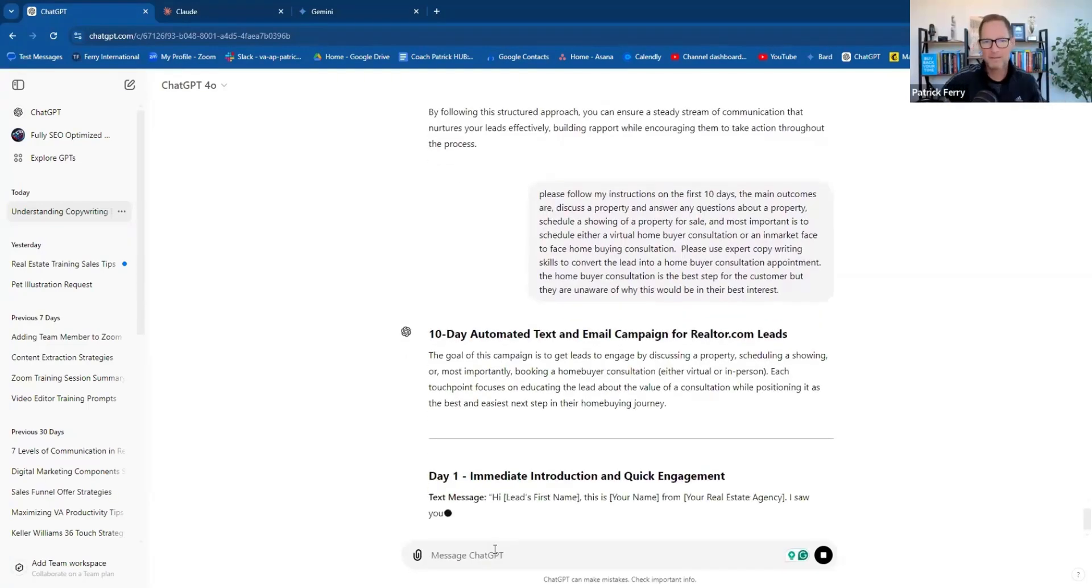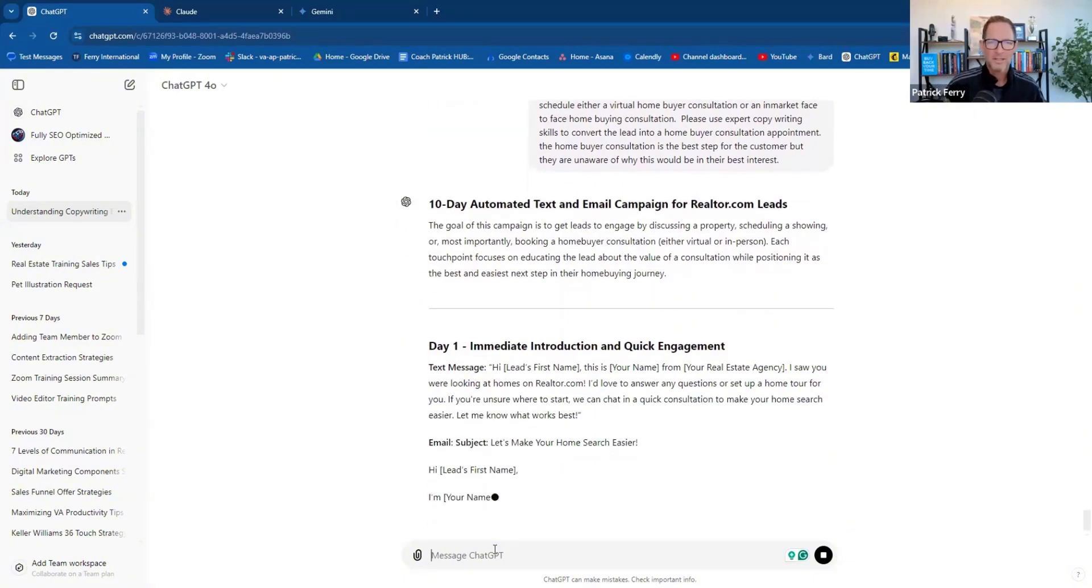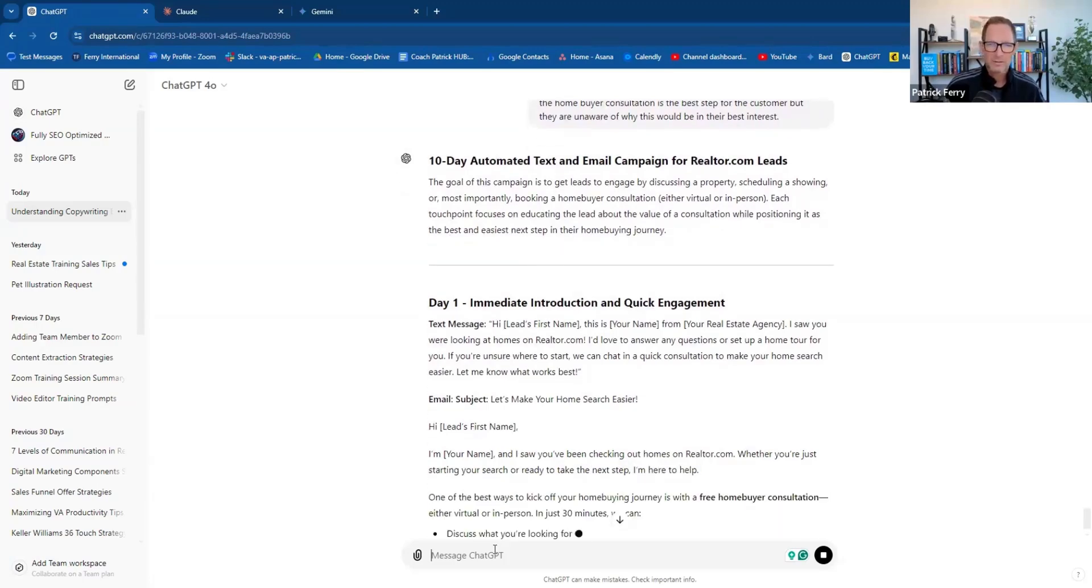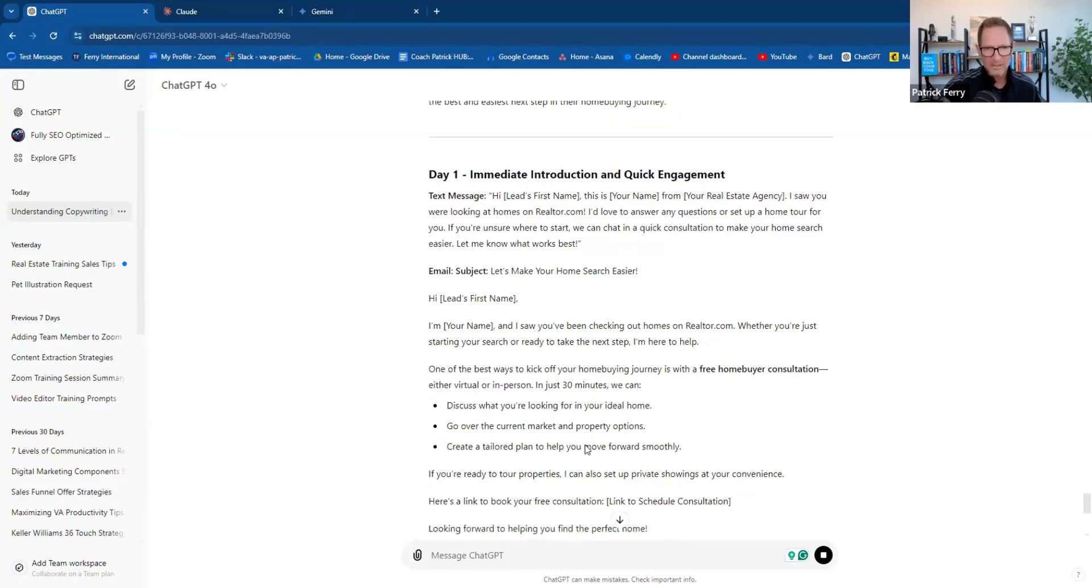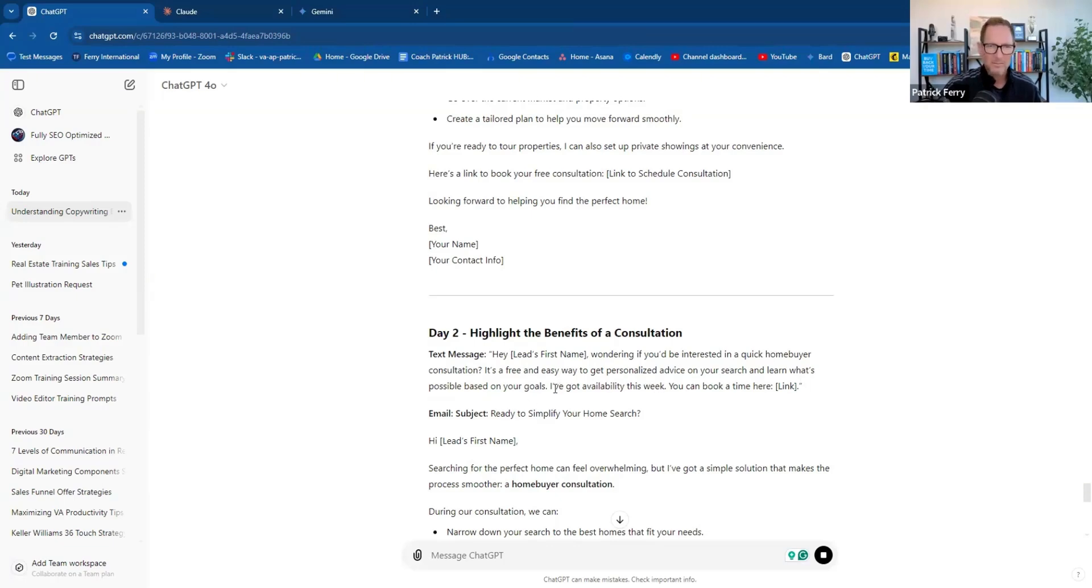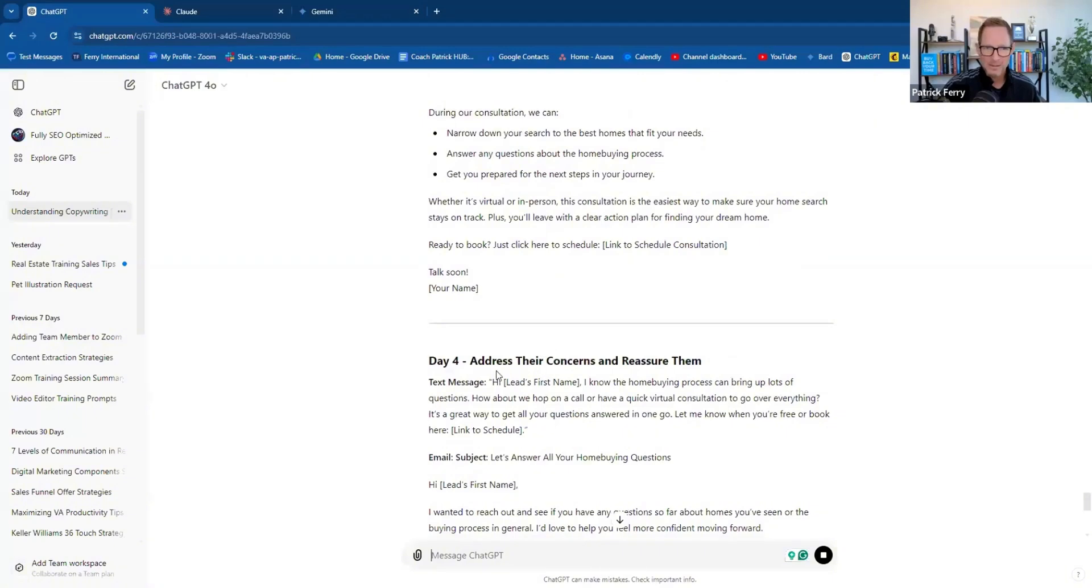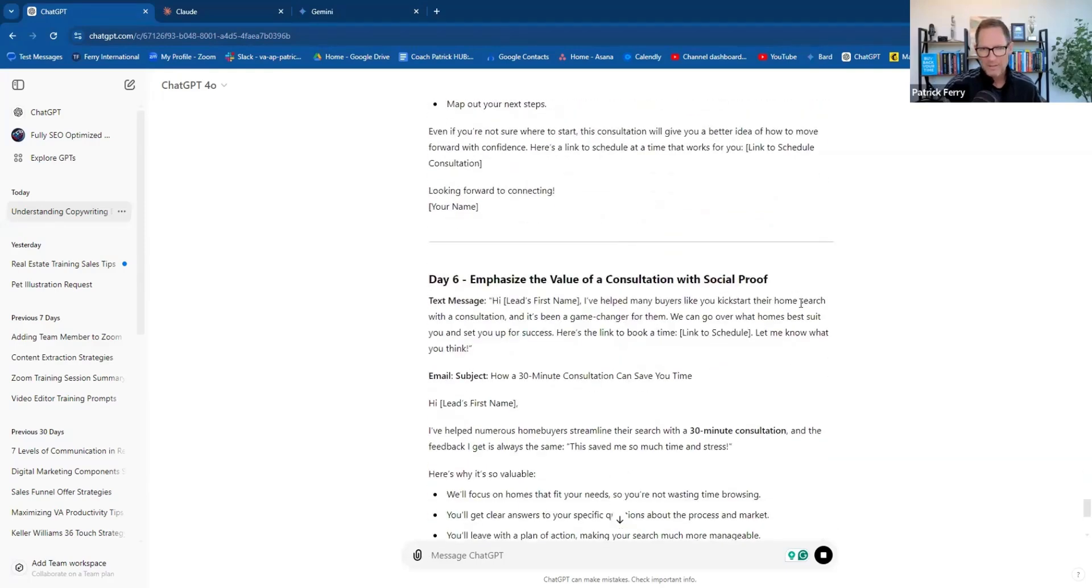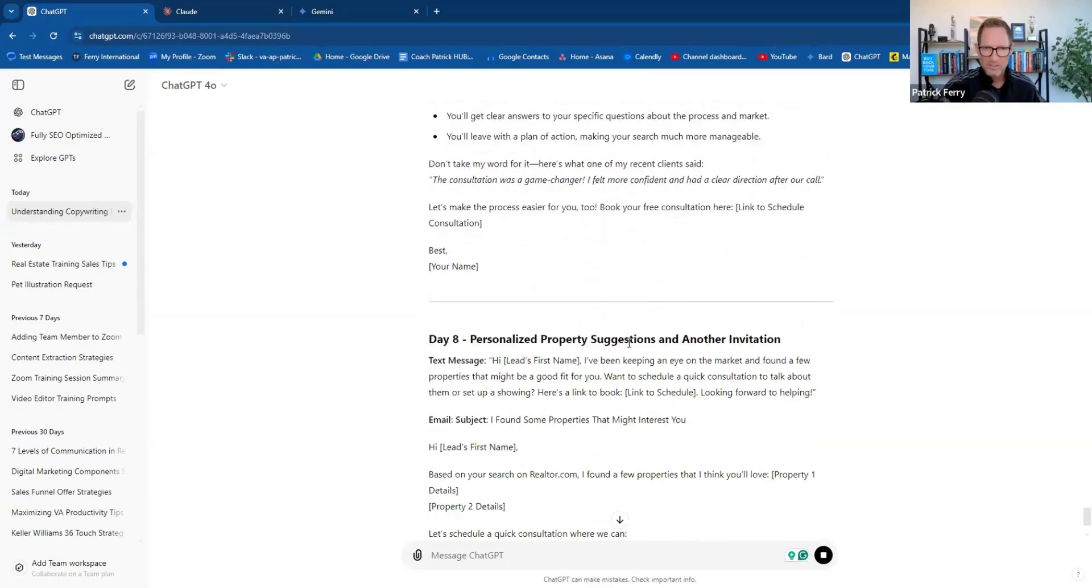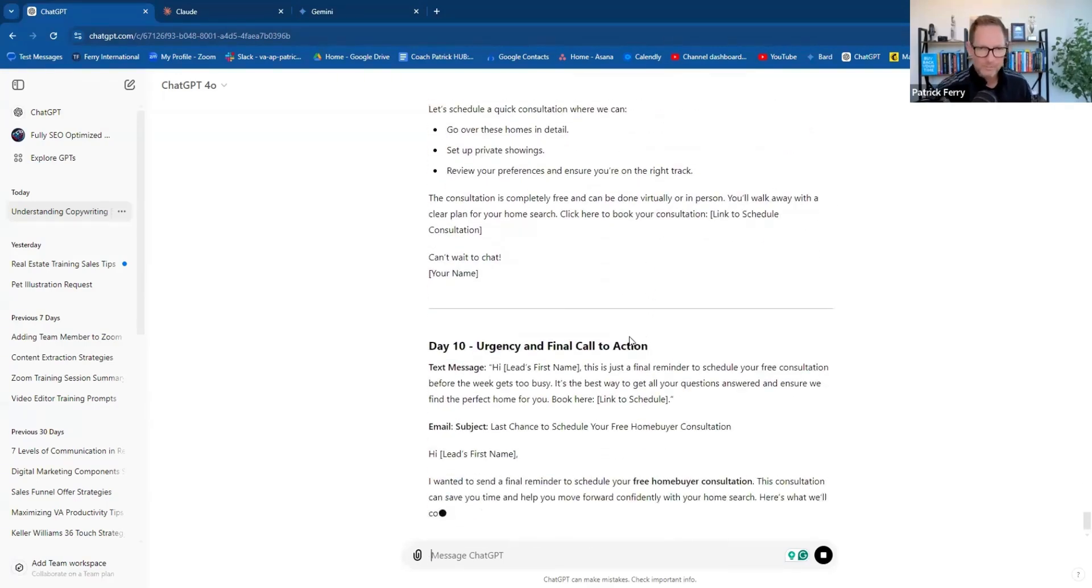Now we should probably get a better response. Let's make sure your home search is easier. I saw you've been checking out homes. Whether you're just starting a search or ready to take action today, I'm here to help. Best way to kick off your home buyer journey is a free home buyer consultation, either virtual, where you can discuss. Just wonder if you're interested in a quick home buyer consultation. It's free, it's easy to get personalized advice on your search and learn what's possible based on your goals. I've got available this week. Ready to simplify your home search. So it's selling hard right now. Address their concerns and reassure them. Emphasize the value of consultation with social proof. Personalized property suggestions, another invitation. Urgency and final call to action.